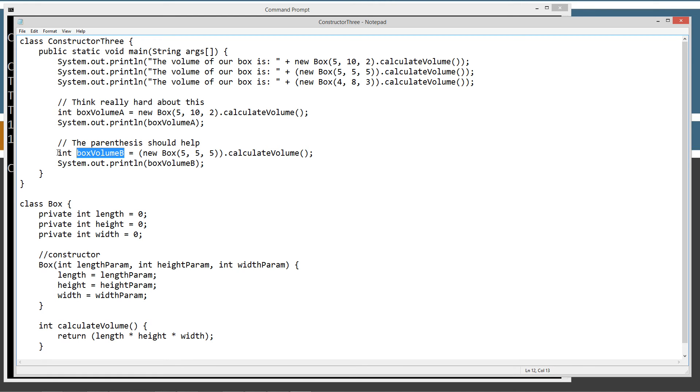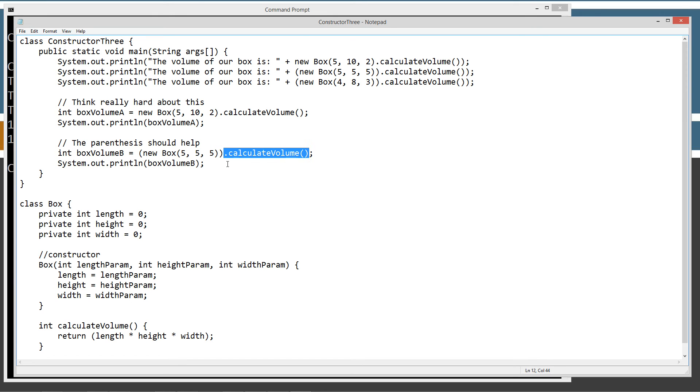So, that's where we can say box volume B, this variable, box volume V of a primitive int data type equals the result of this calculate volume. And then, we can go ahead and print that off.